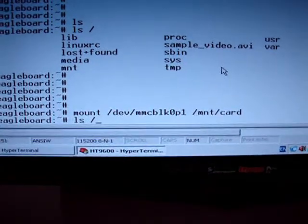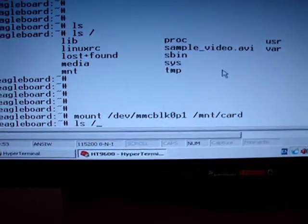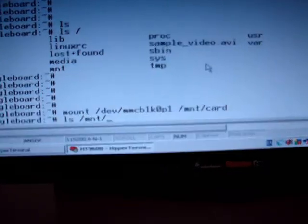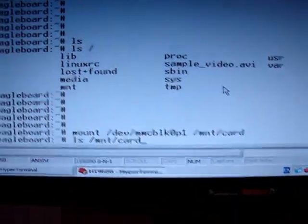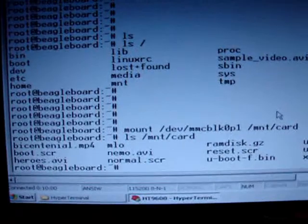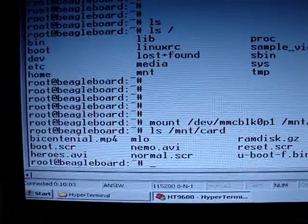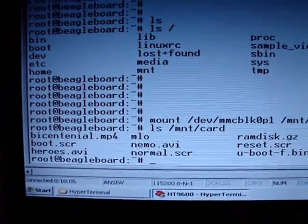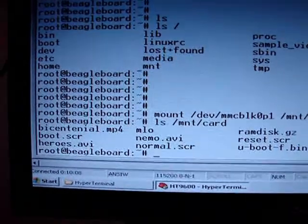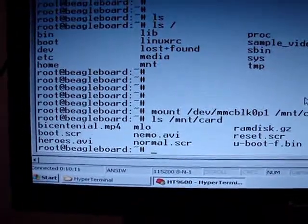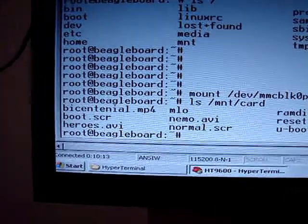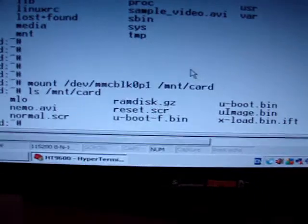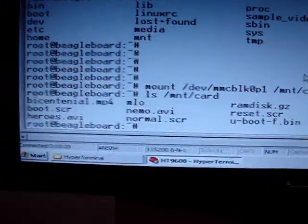We can ls /mnt/card. There you go. We can see bicentennial.mp4, that is one small size video, and a slightly bigger one is heroes.avi, and the last one is nemo.avi which is a DVD size resolution video.